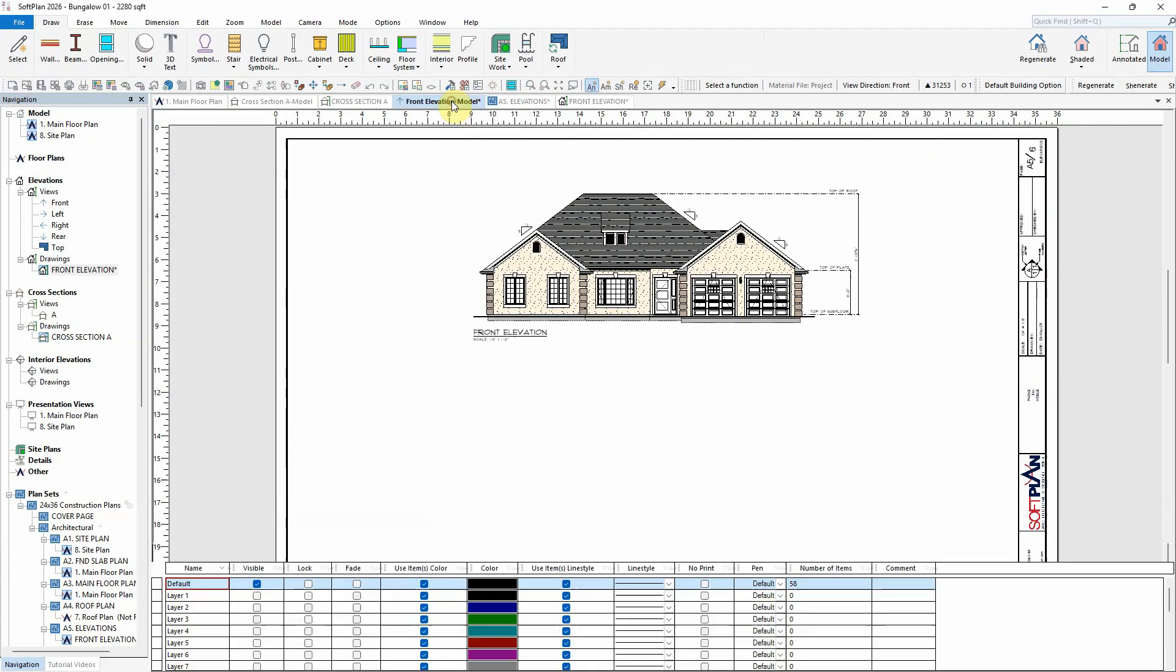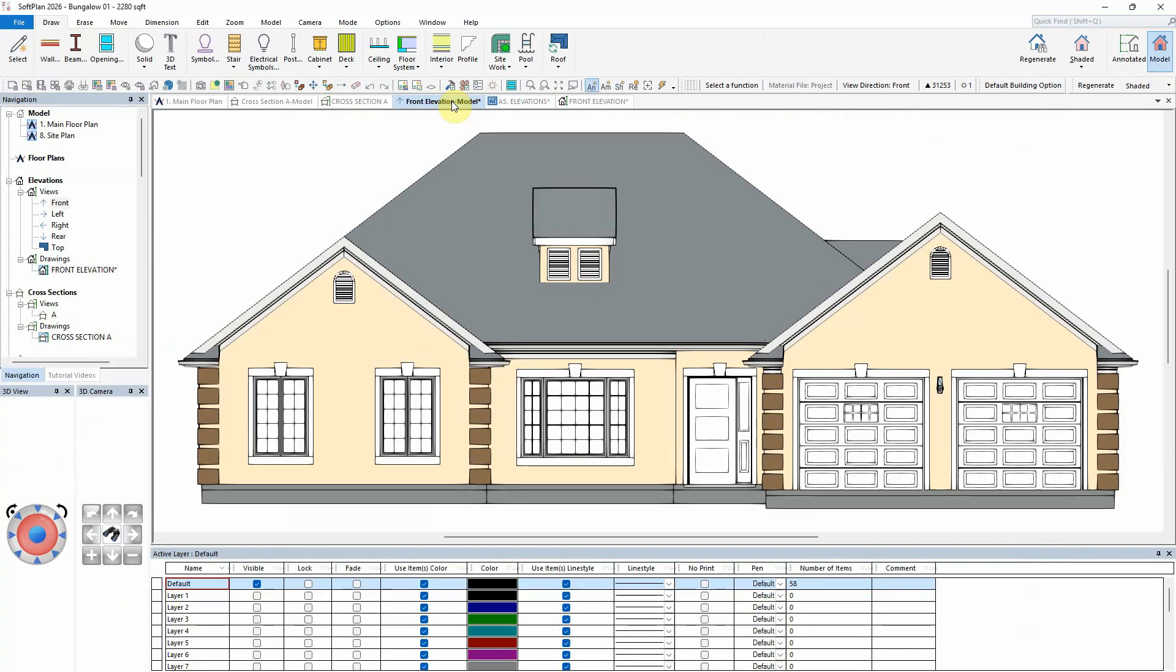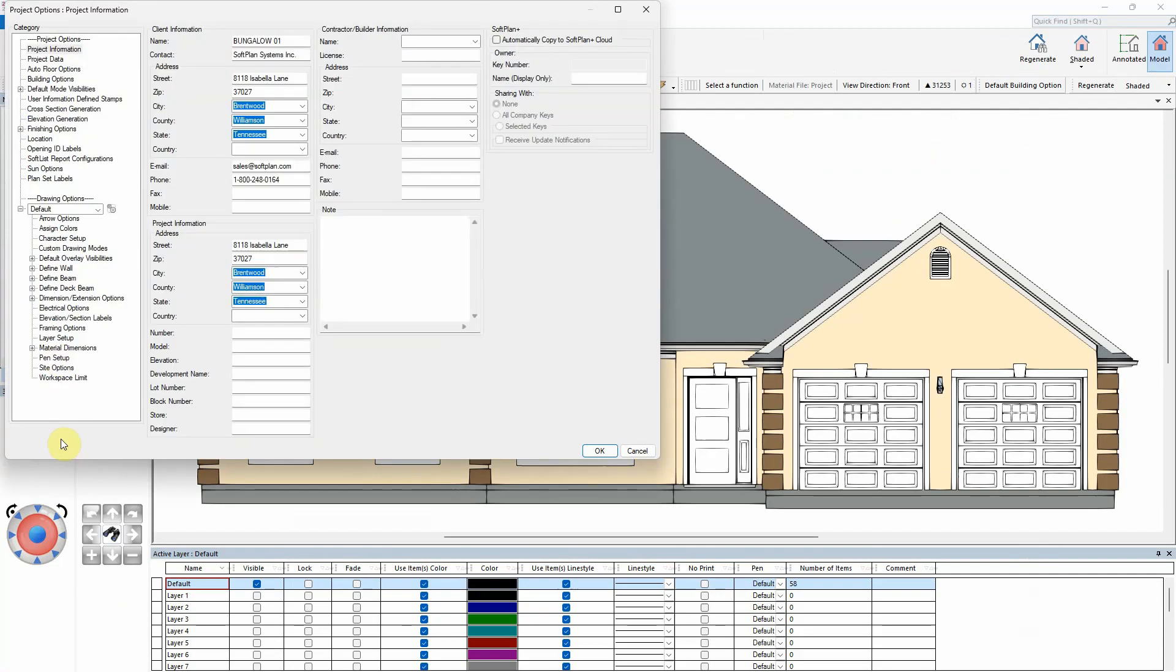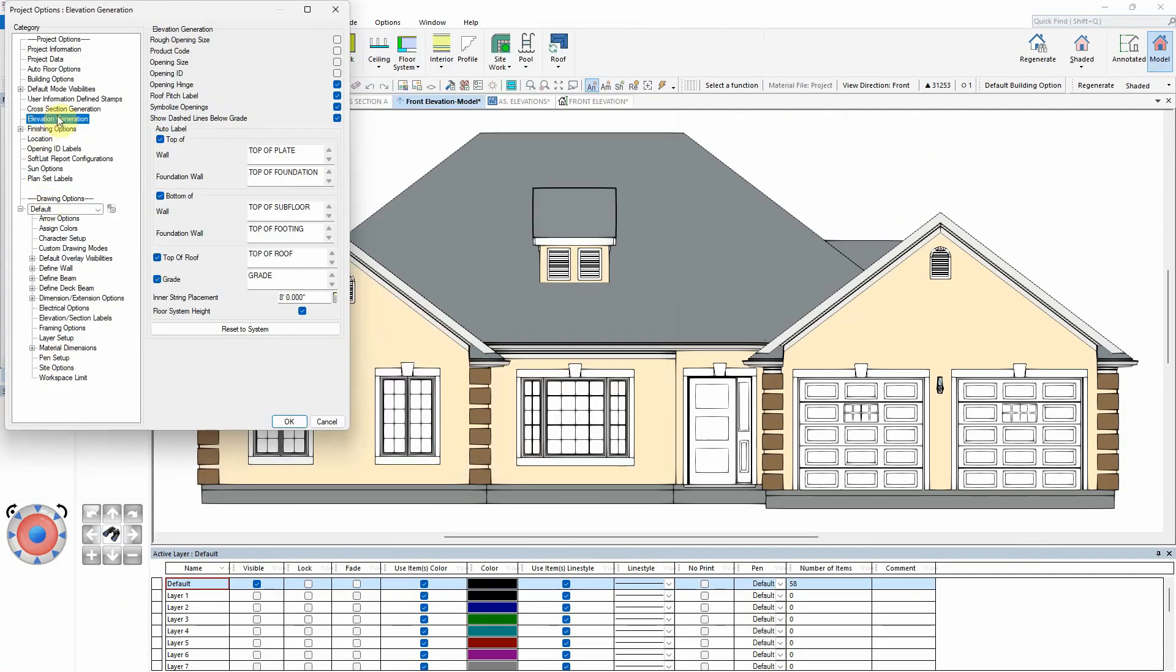Softplan version 2026 now introduces the ability to save elevation views without creating symbols for each opening. Found under File, Project Options, Elevation Generation, you can now turn off the option Symbolize Openings.